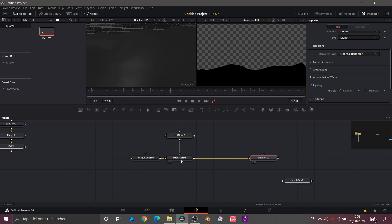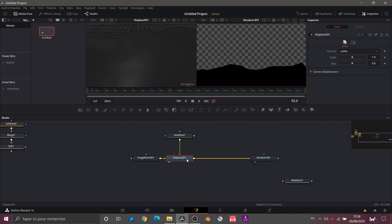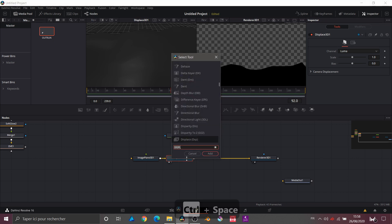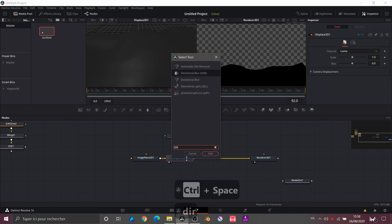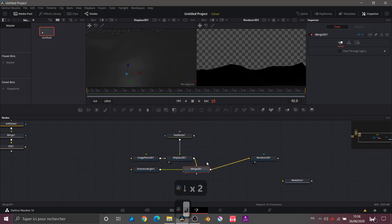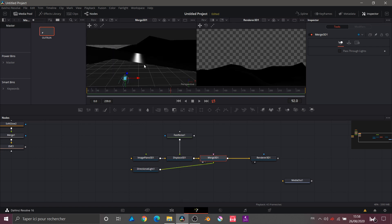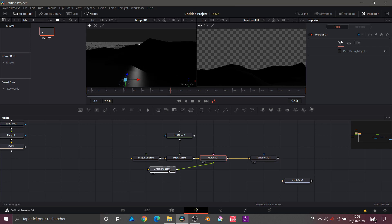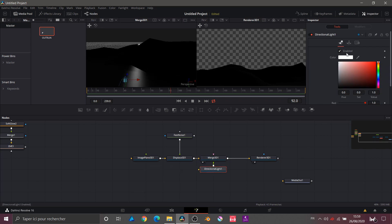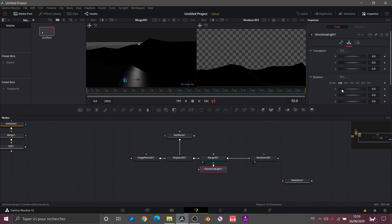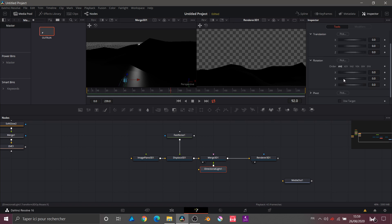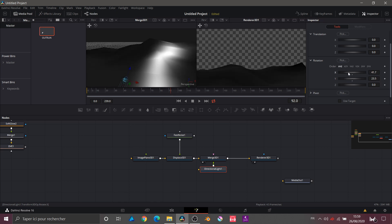The object is black — that's normal because we haven't applied a light yet. So I select my Displace node and add a Directional Light. I put it back in the viewer. This Directional Light, in its Transforms, lets me change the rotation angle — I can apply rotations to our light to see the contrast differences. I want maximum detail on this object.